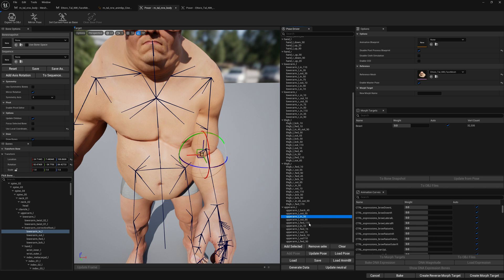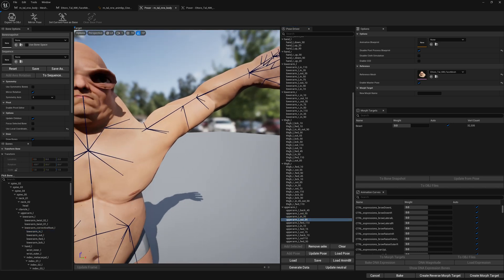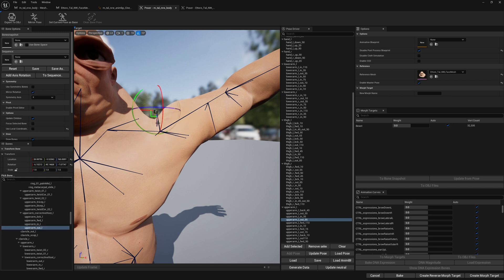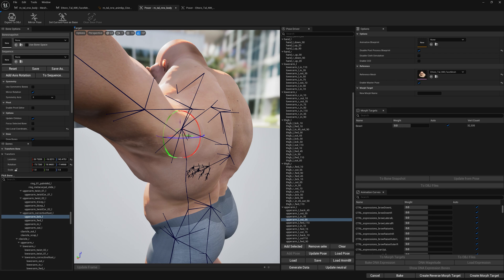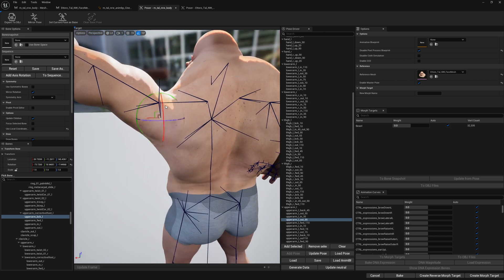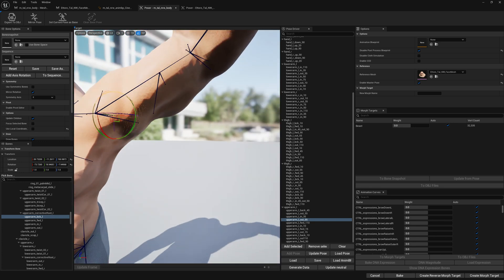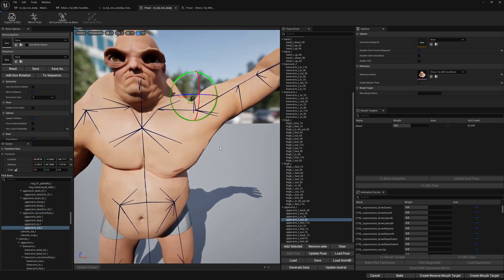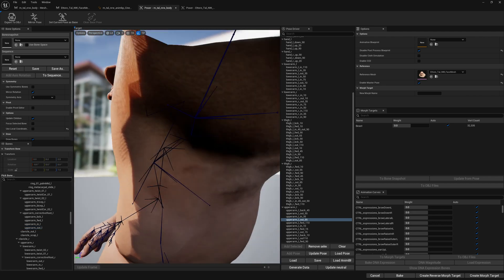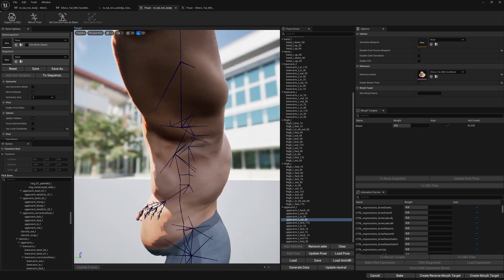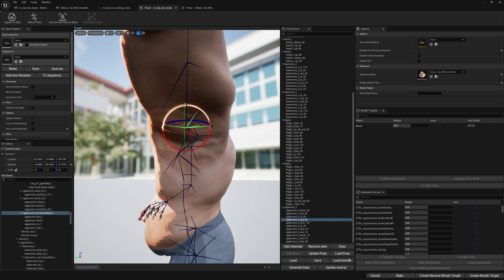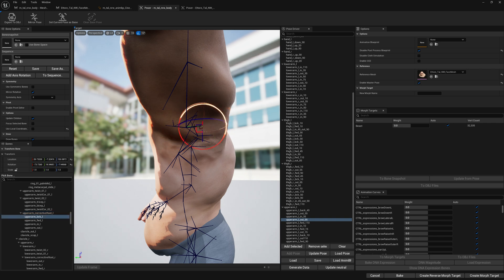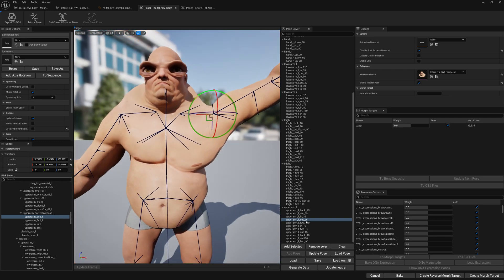Let's update pose and go to the next one — this one looks kind of weird and we may have to do some work here. We just need to invest a little bit of time in it. We can only do this with the bones, because doing it with morph targets would complicate things. Let's assume this is okay, update pose, and move to the next one.